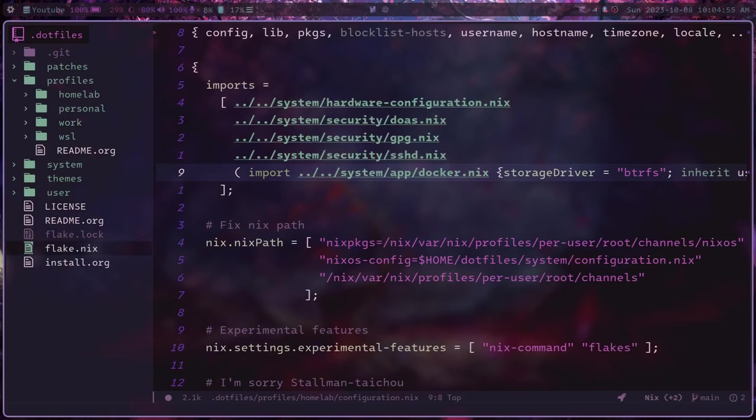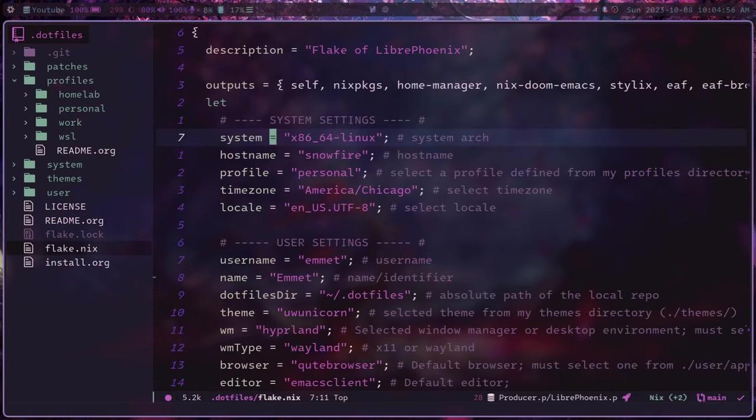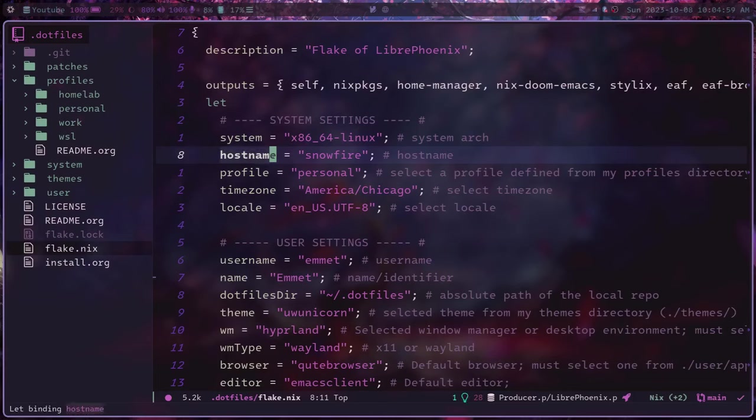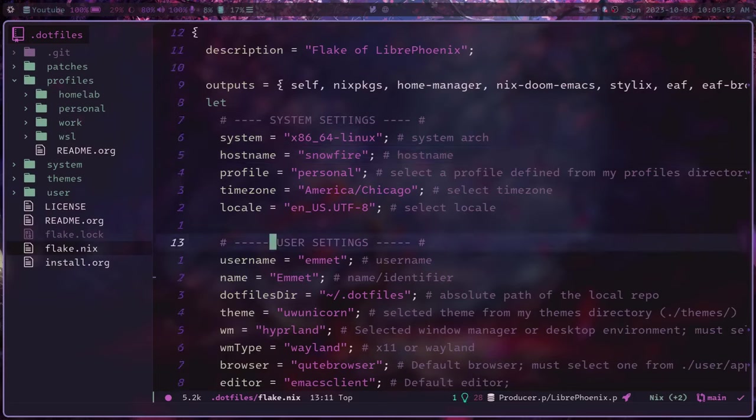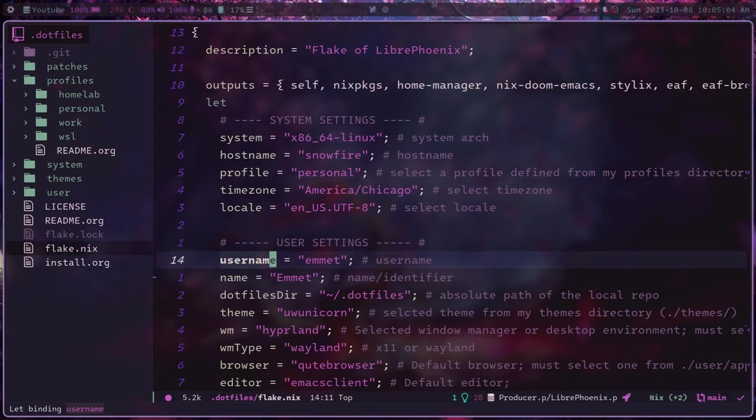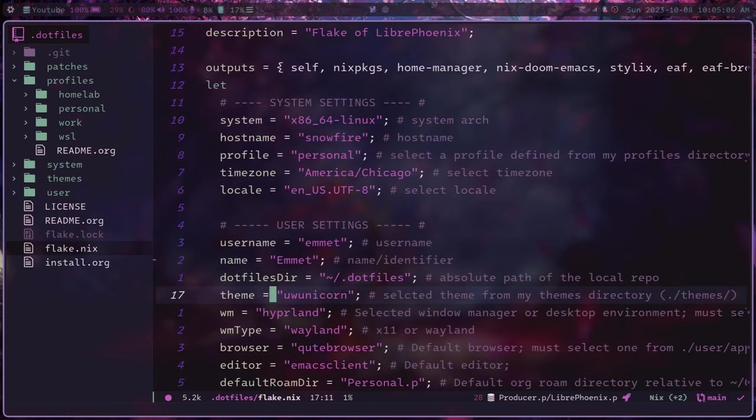You can also set up your system via a flake to have sort of these kind of like global variables, in a sense, that if you change one of them, it will replicate that change amongst your entire system.